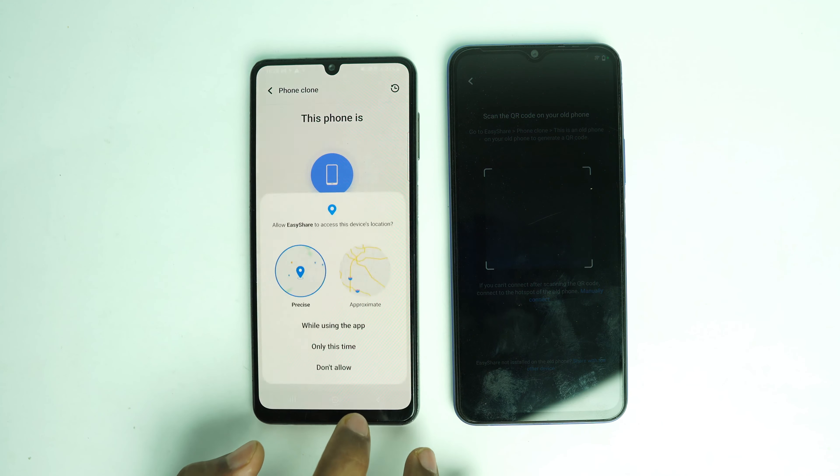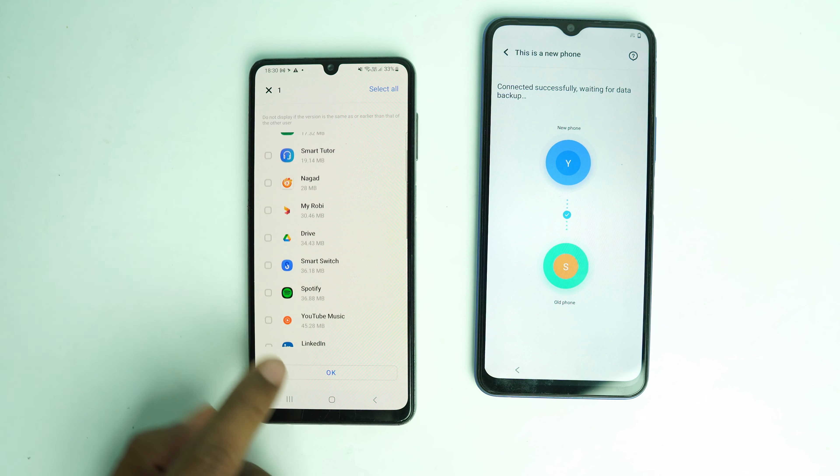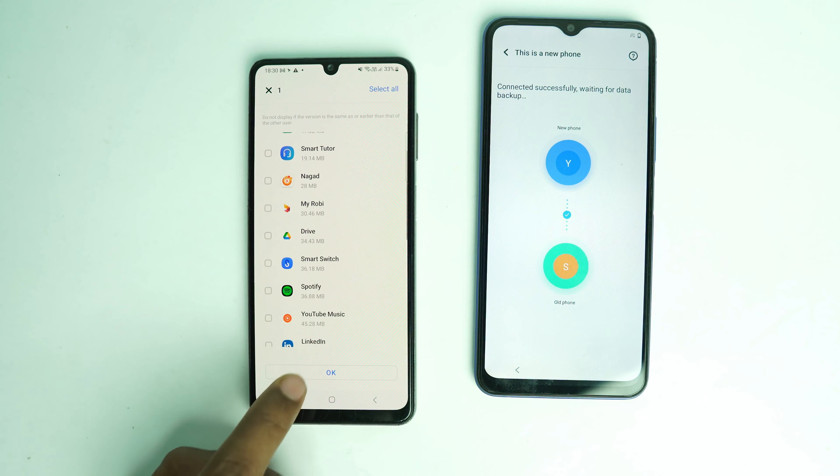The file transfer will begin. Unmark everything in the selection and only select Apps, then choose Quick Shortcut Maker. Start cloning. The app will transfer to the locked device. Once done, click the app and tap Open.